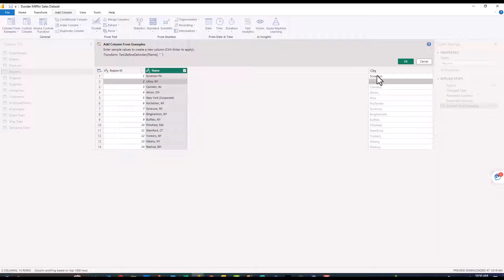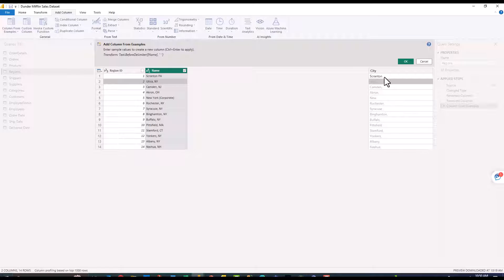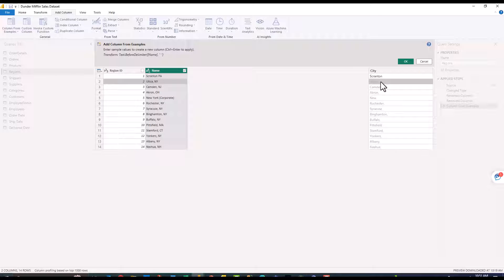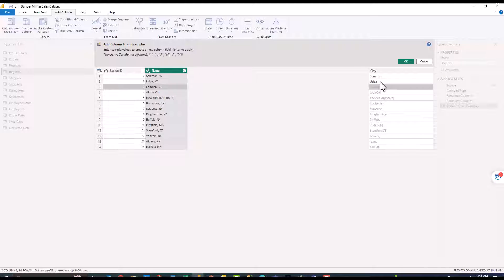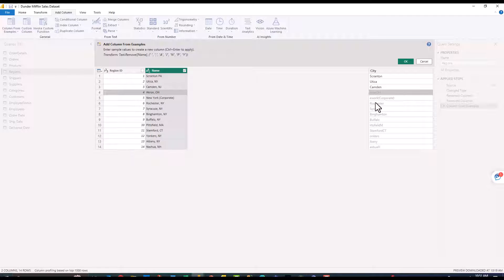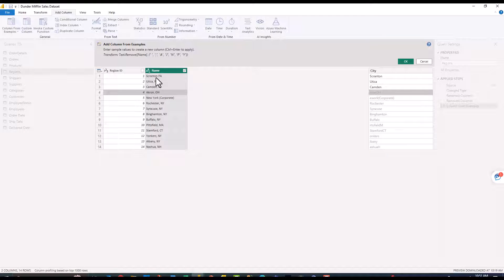Now as you can see Scranton PA in that one row doesn't have a comma so when you look at the results here it gets a little bit confusing because it returns Scranton based on the first value before delimiter. I'm going to click on the next line and actually define what I want that to look like. I'm going to click Camden and as you can see that honestly complicates it even more.